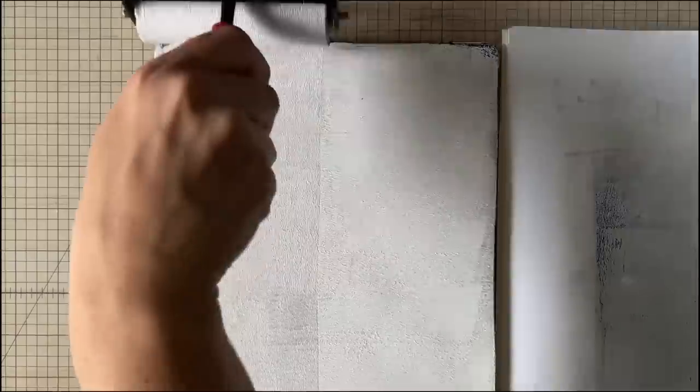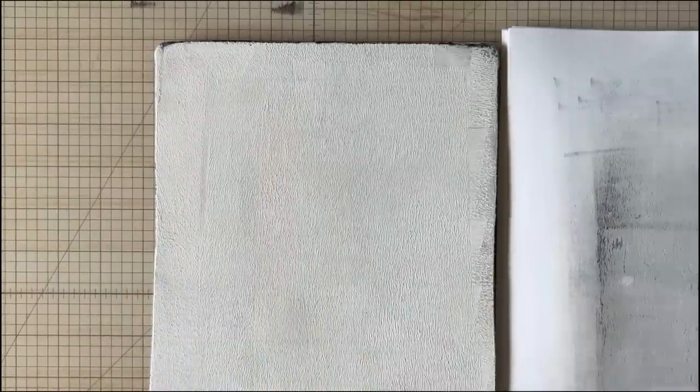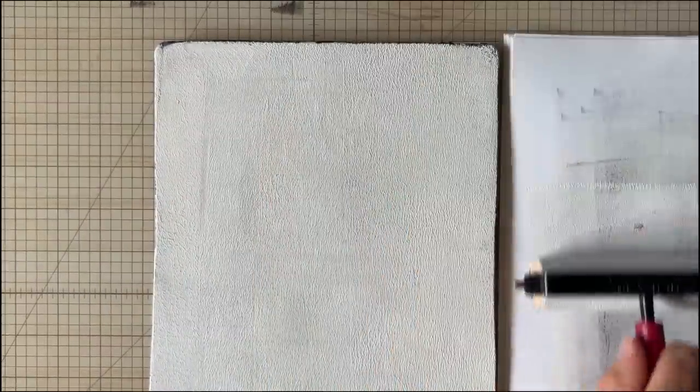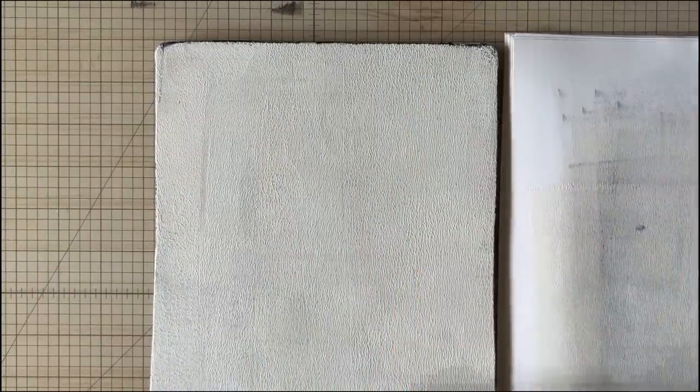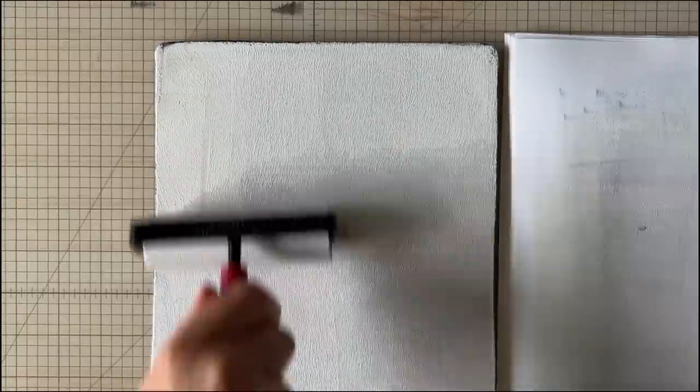Sit down without any expectation of it turning out perfectly and then go ahead and try and experiment because this does take practice.